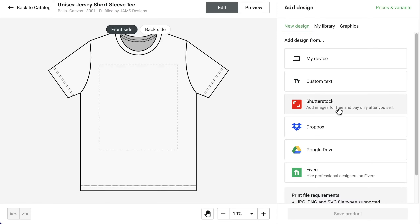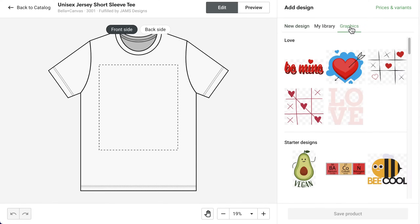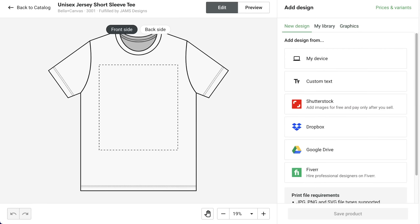In the mock-up generator, upload your own design, add text, find images on Shutterstock, get help from a professional designer on Fiverr, or explore Printify's free graphics library for a ready-made design. We'll upload our own design.